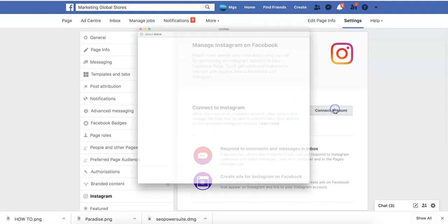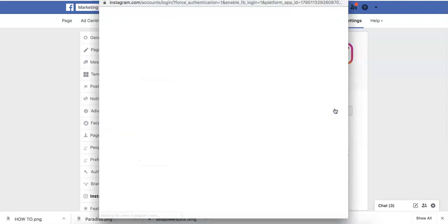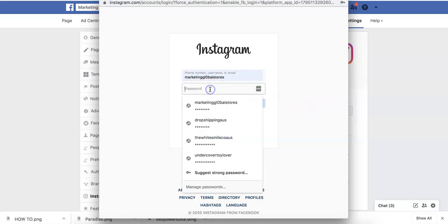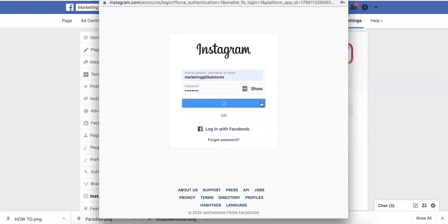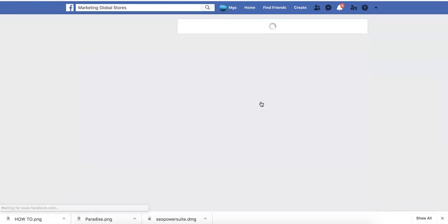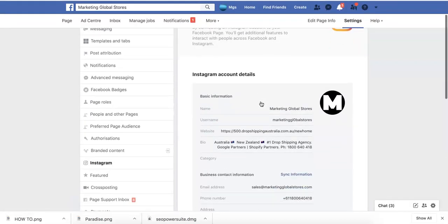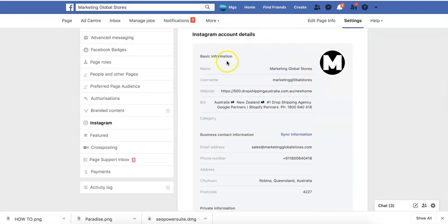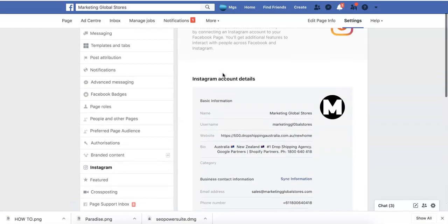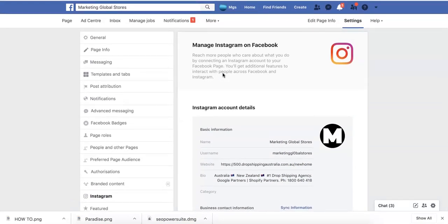What we're going to do now is press Connect Account. Once we press connect, it's going to ask us for our details. And you can see right now all my information from my Instagram account has now been connected. Now I can run Facebook ads and they'll be pushed across to my Instagram ads as well.